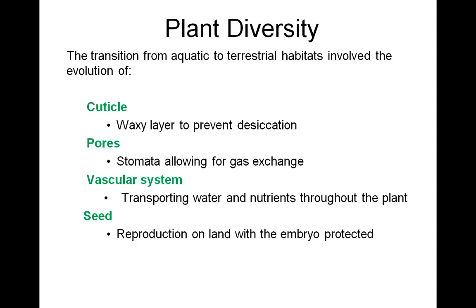These structures — stomata and guard cells — will be taken up later under plant structure. Next, a vascular system. The vascular tissue works to transport water and minerals from the roots up into the shoots, and also the transporting of sugars produced in the shoots down to the roots. Seeds are protective structures for the developing embryo.